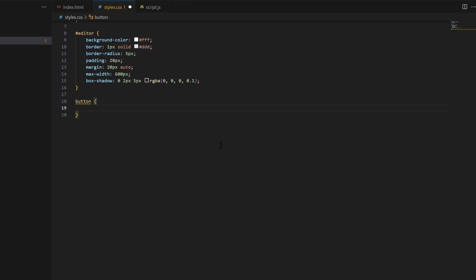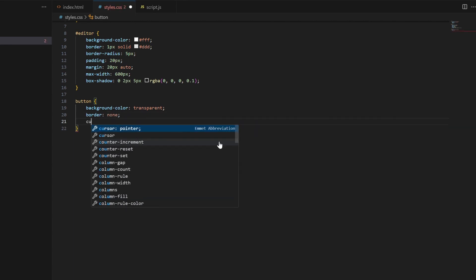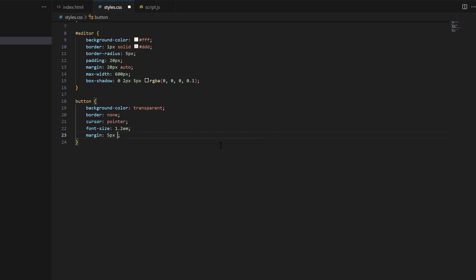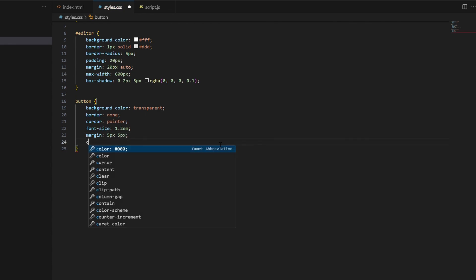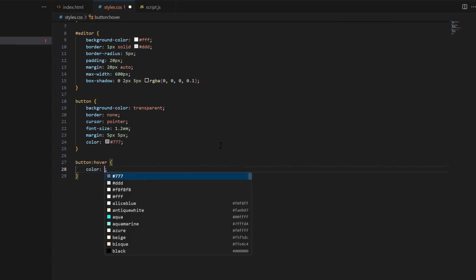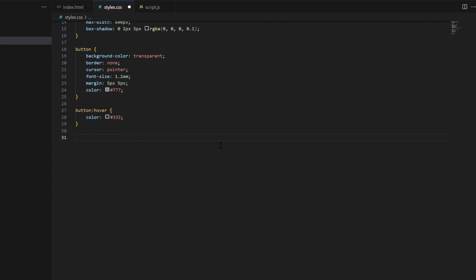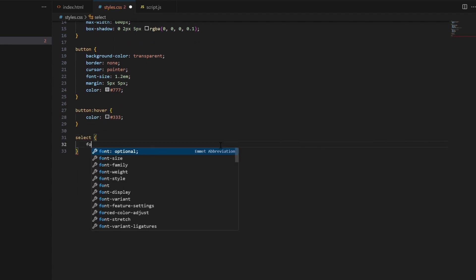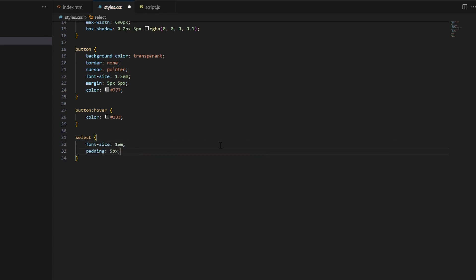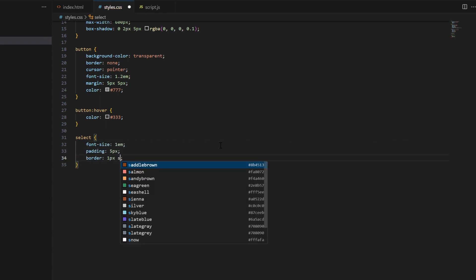Third, we define styles for buttons. The button styles are applied to all buttons in the editor interface. Fourth, we specify styles for button hover effects. Fifth, we set styles for select elements. Select styles are applied to all select elements in the editor.